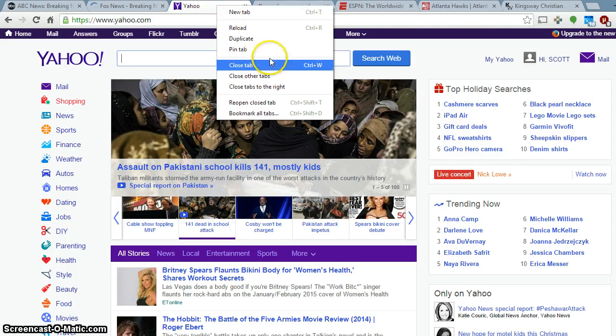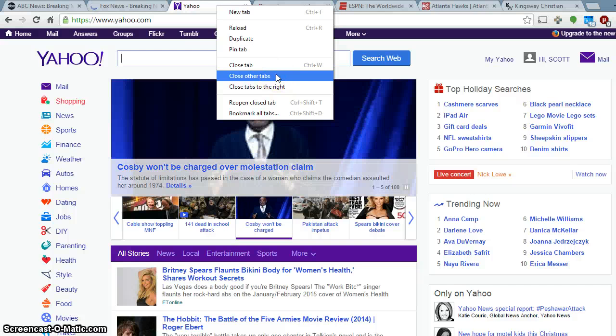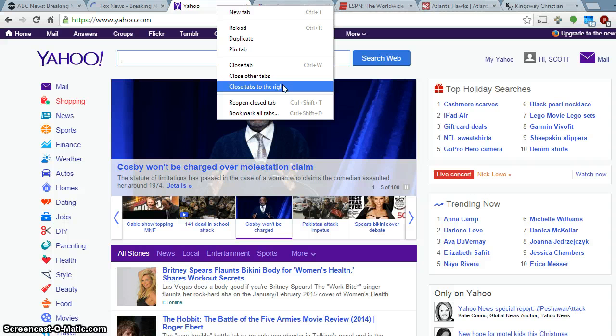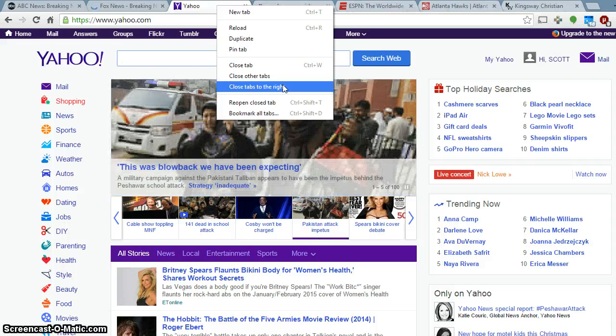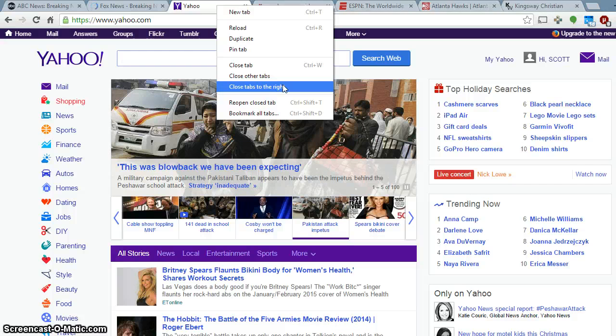And you have different options. You can close just that tab. You can close all other tabs or you can close all the tabs to the right, which I find very useful, especially since quite often when you're doing research, you're opening a link that opens another link that opens yet another link.